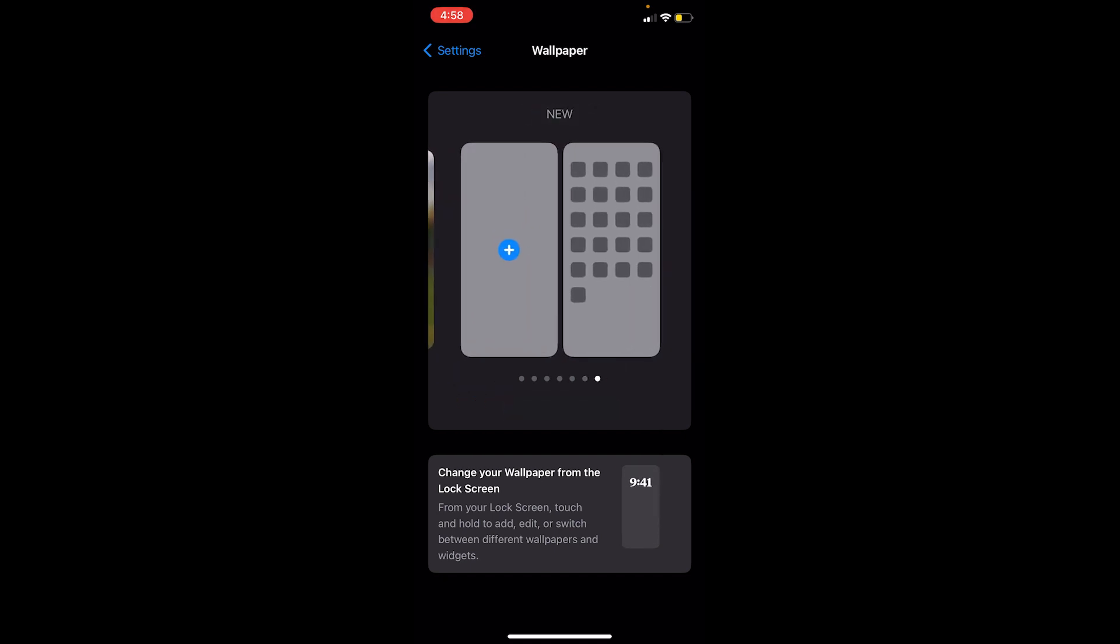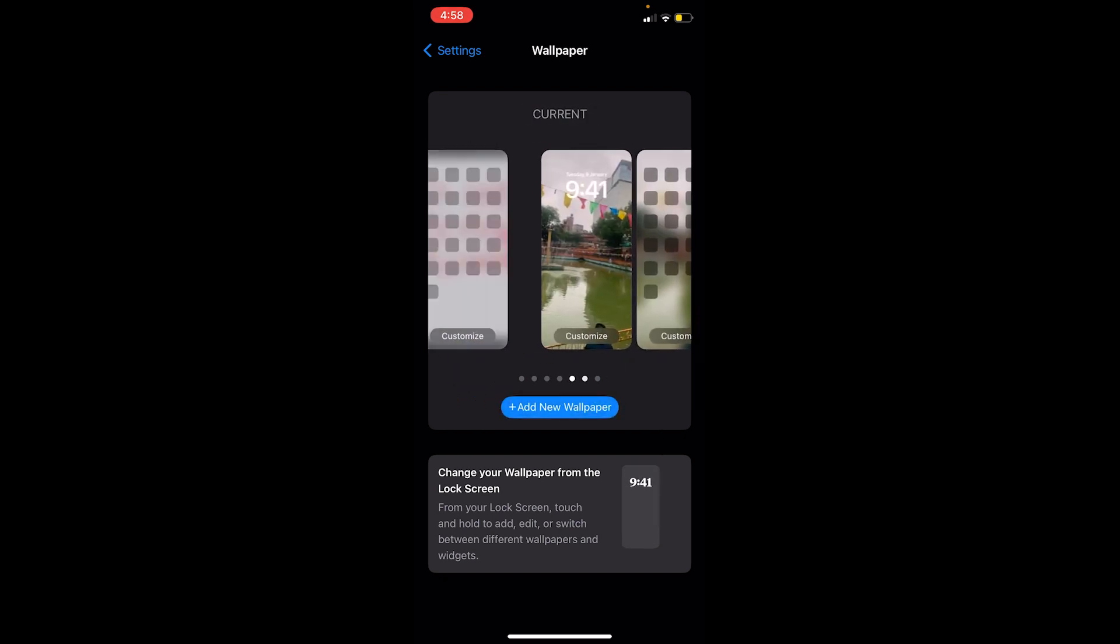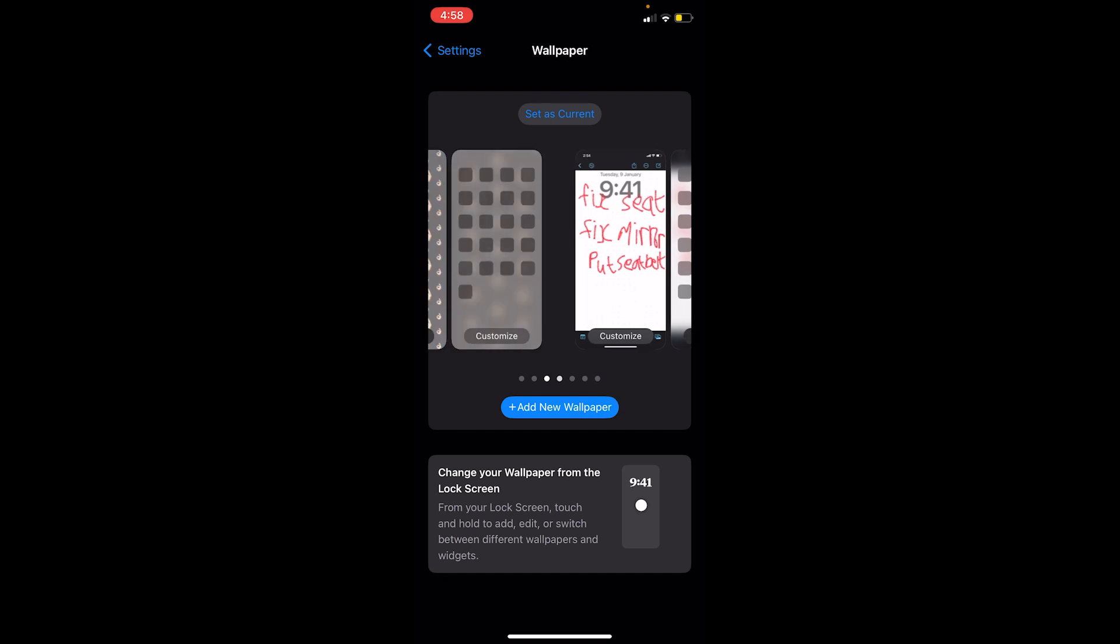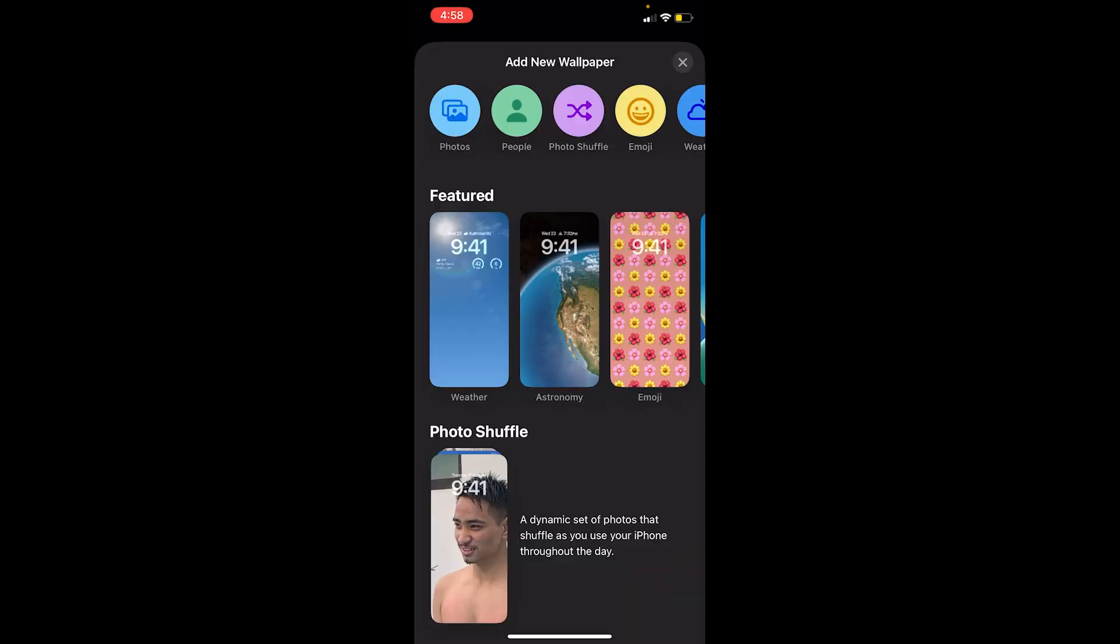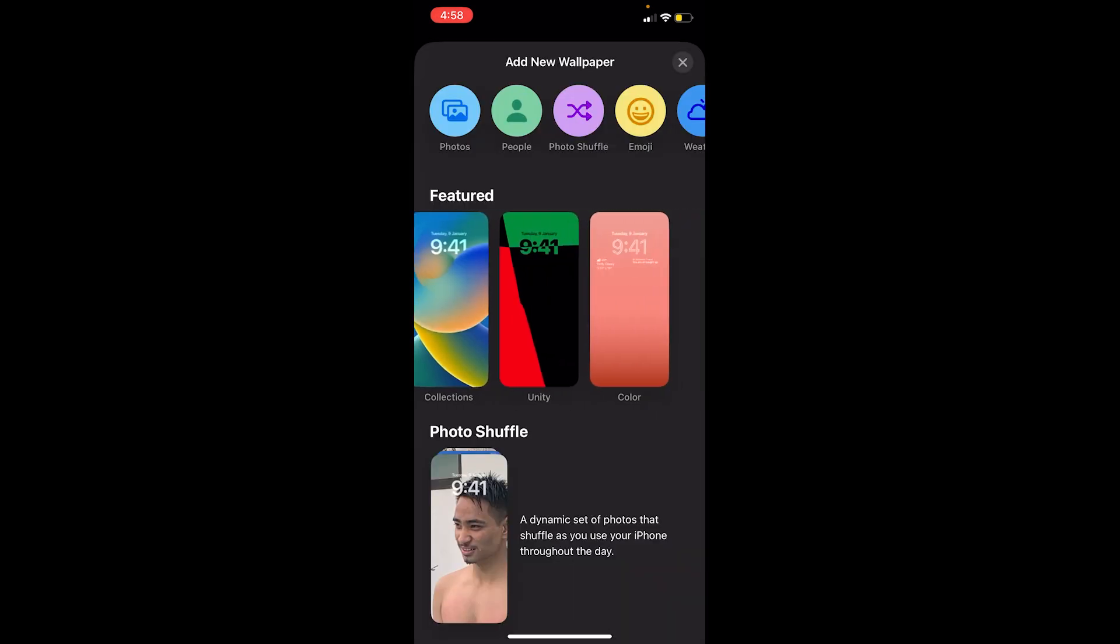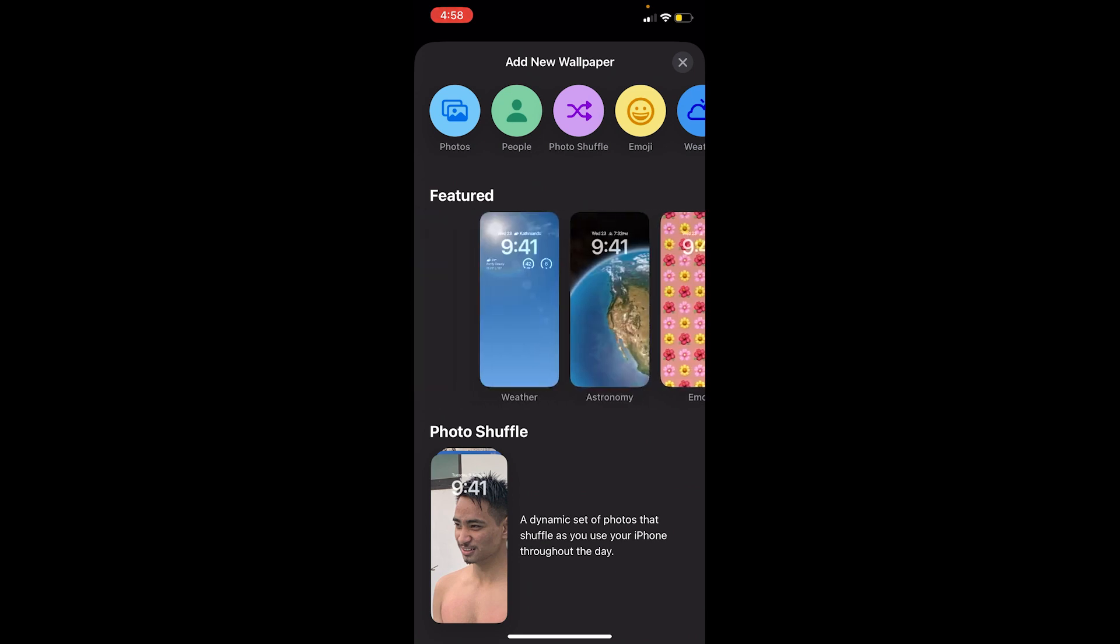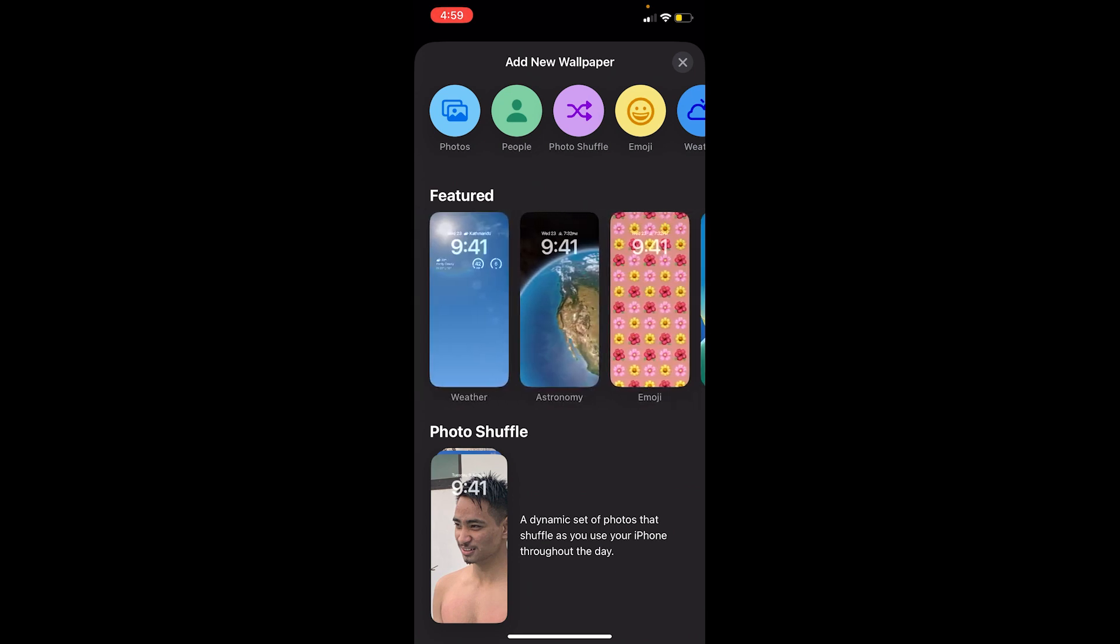If the wallpaper you want is not over here, you can click on Add New Wallpaper and it's going to show you all the different types of wallpaper you can choose from.